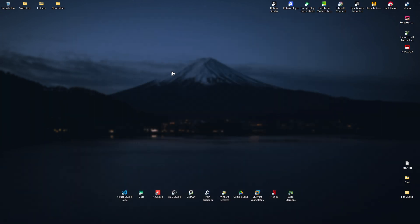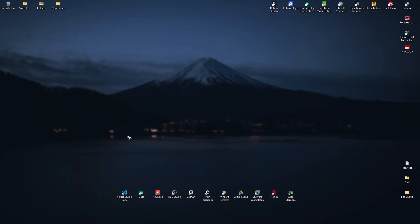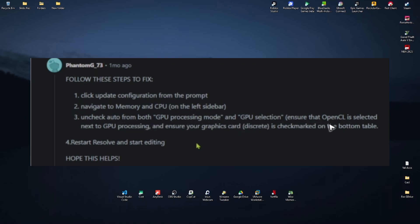Now, if that still won't work, you can go ahead and follow these simple steps from a redditor, shout out to Phantom G-73. Click update configuration from the prompt and navigate to memory and CPU on the left sidebar, then uncheck auto from both GPU processing and GPU selection. Ensure that OpenCL is selected next to GPU processing and ensure your graphics card discrete is checkmarked on the bottom table.